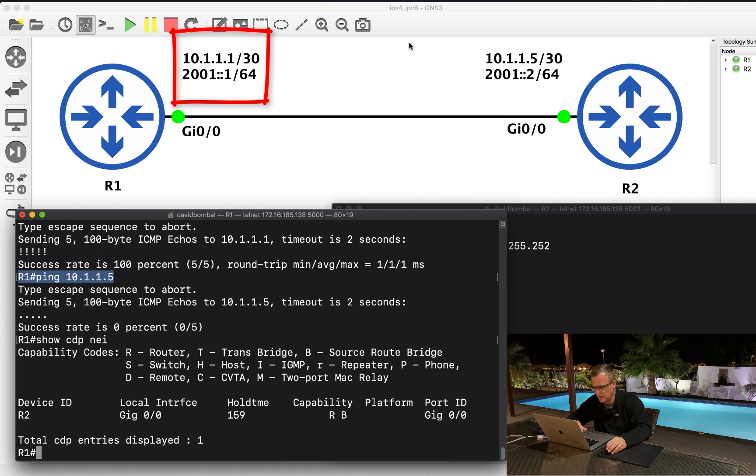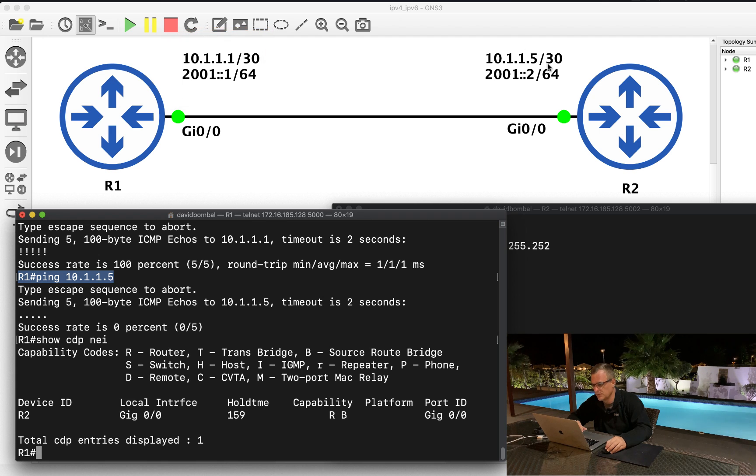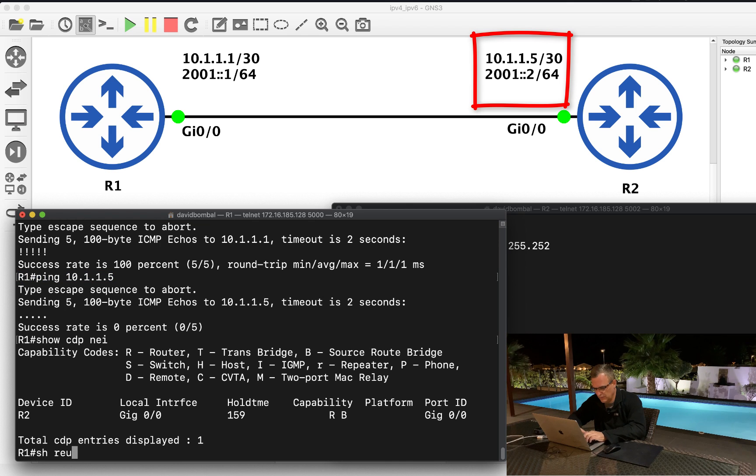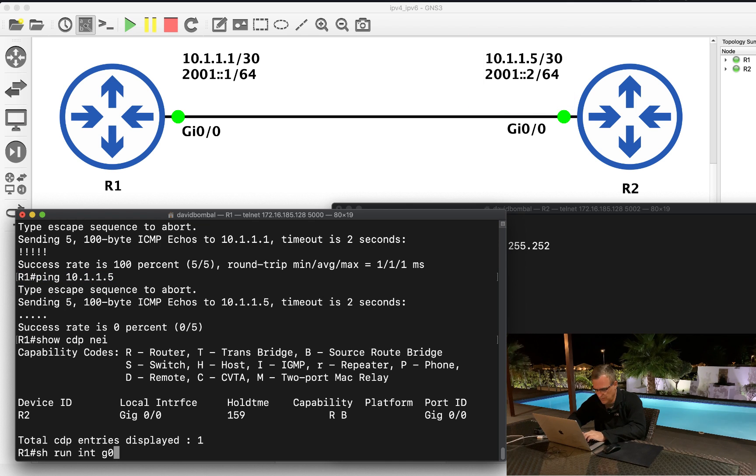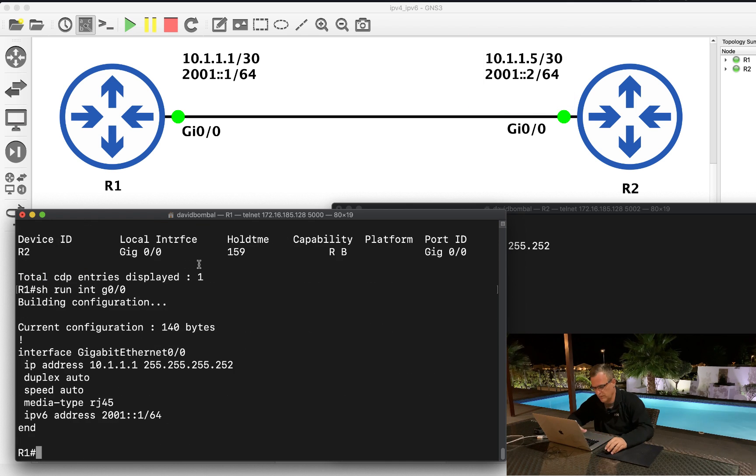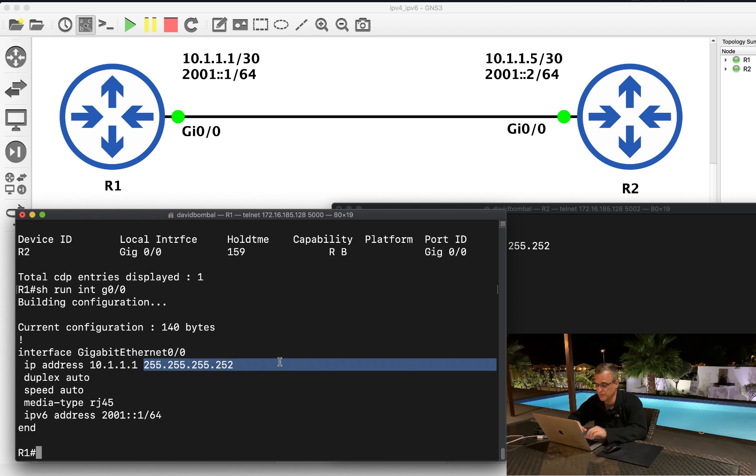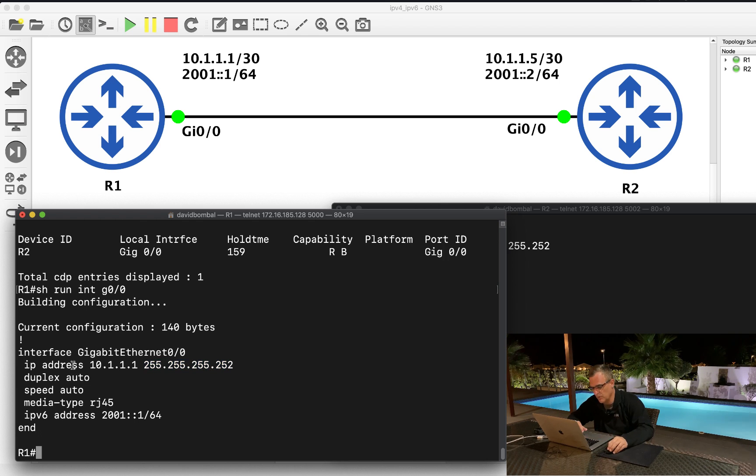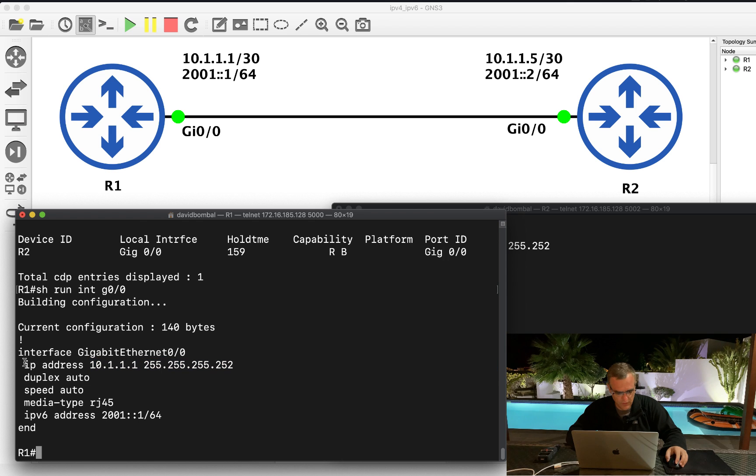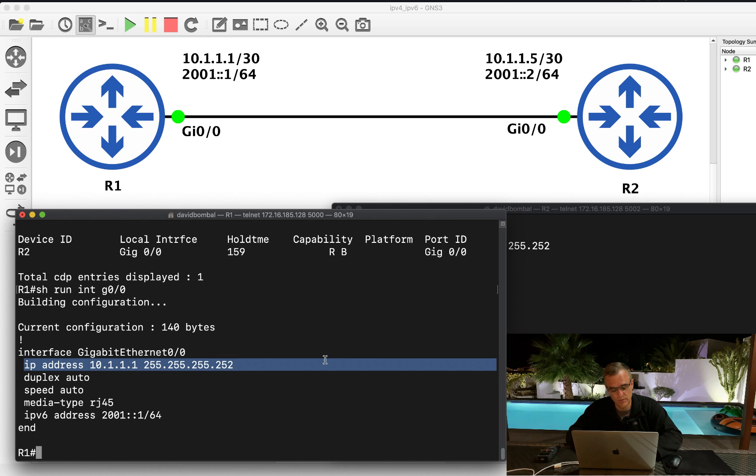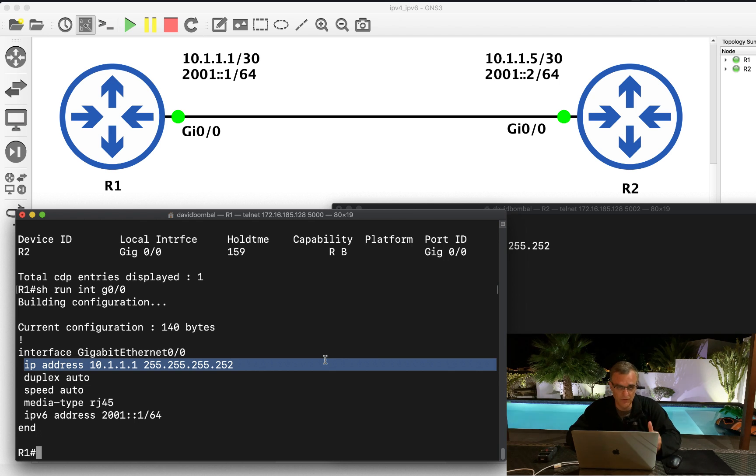Issue is at layer three. The problem here is that this IP address is in a different subnet to this IPv4 address. We are using slash 30 masks, or if you prefer this notation, 255.255.255.252, that's the subnet mask.